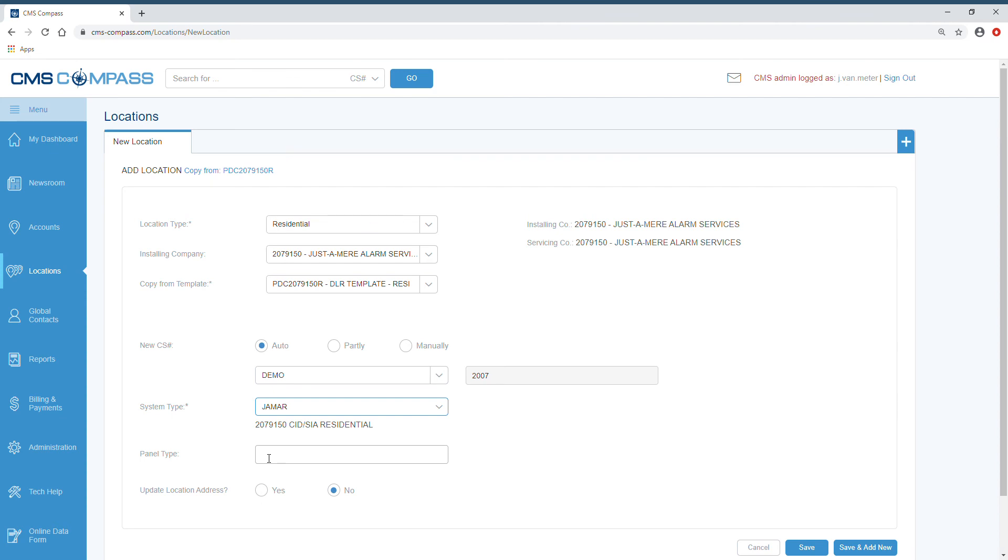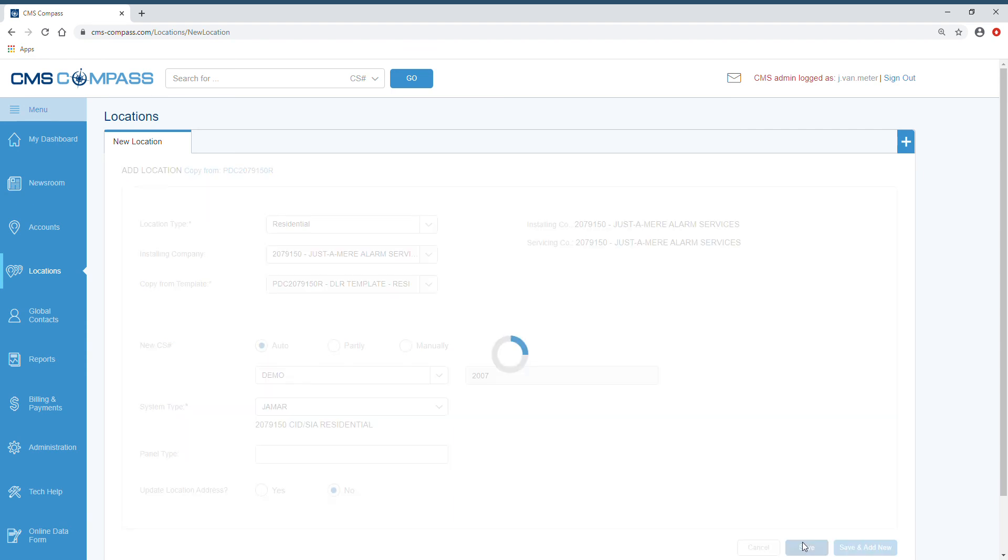If you know the panel type, go ahead and enter it at this time. If that's all the information you have on this account, simply click the Save button. You'll be taken to the location page, the account number will be created, and it will be ready to be placed on test.